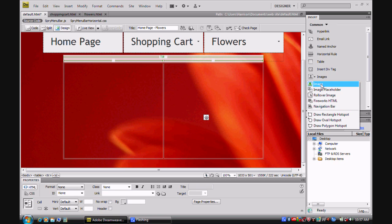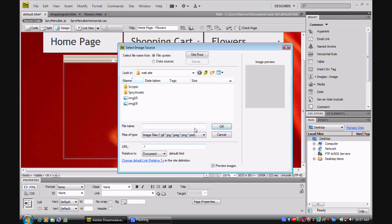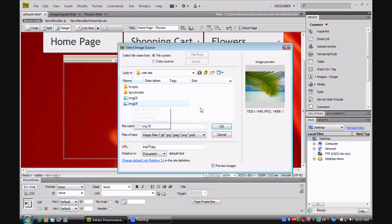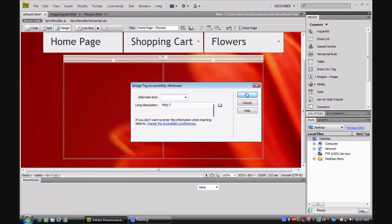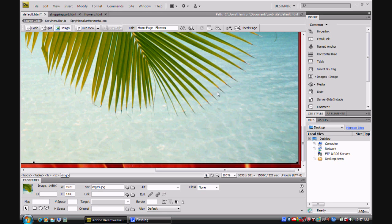I'm just going to insert an image and I'll probably insert this. So I'll click OK and my image would have inserted.